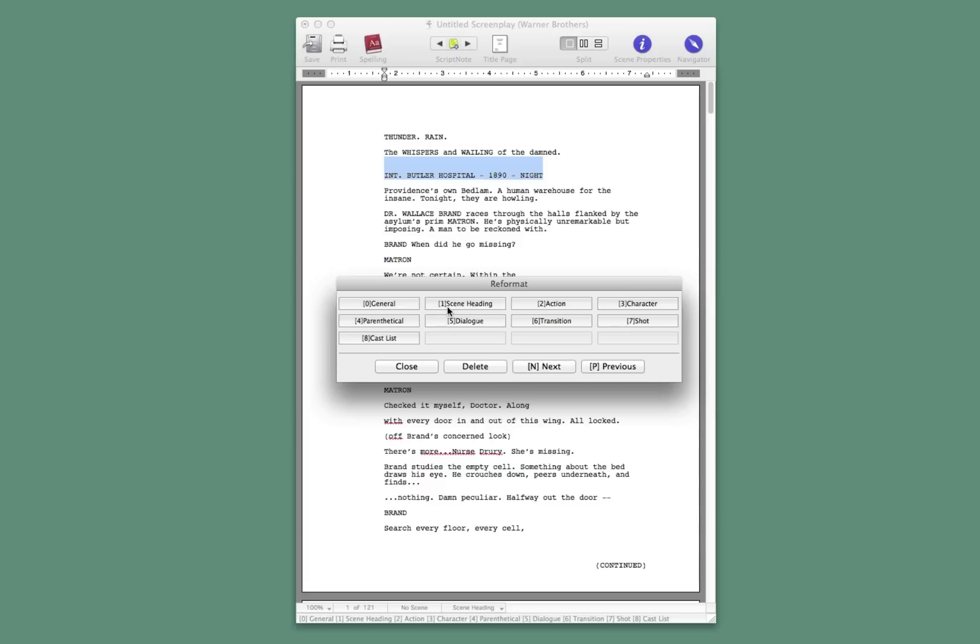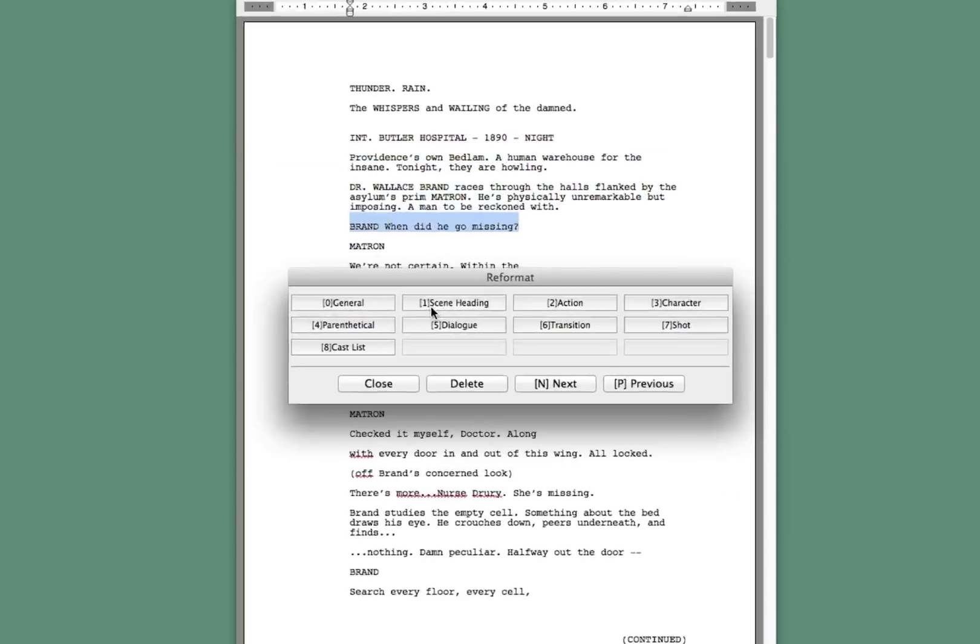Right now, we're in scene header. If we type in N for next, it goes to the next element, next block or paragraph. That's already action, so that's fine. That should be action. That's fine.